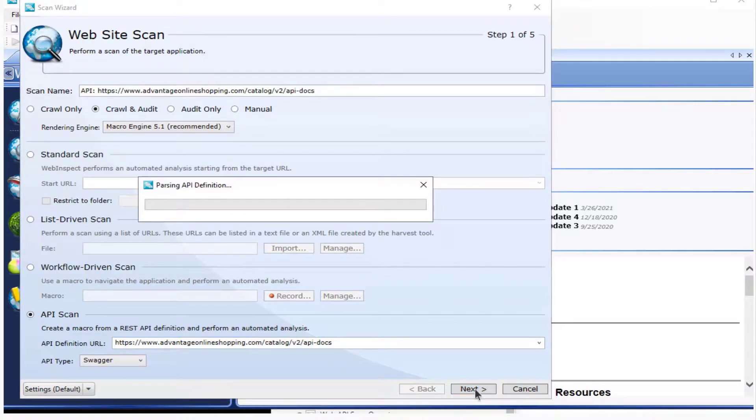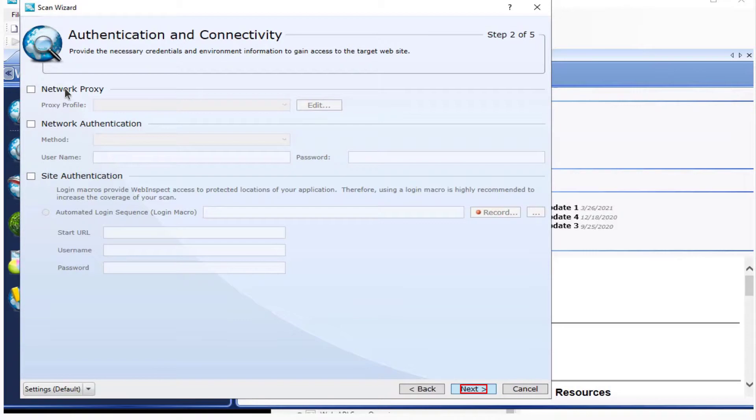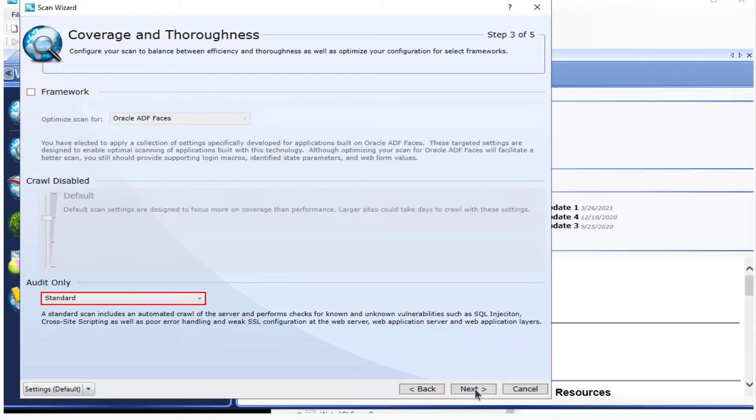Select Next. Now wait for the parsing. Disable Network Proxy. Select Next.